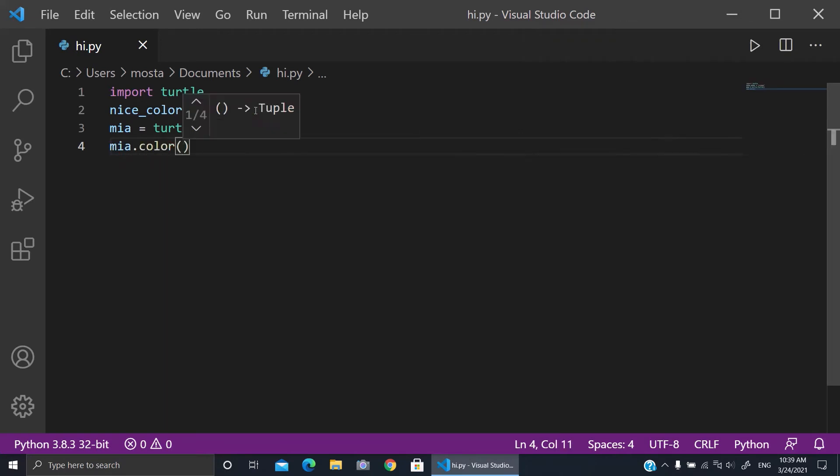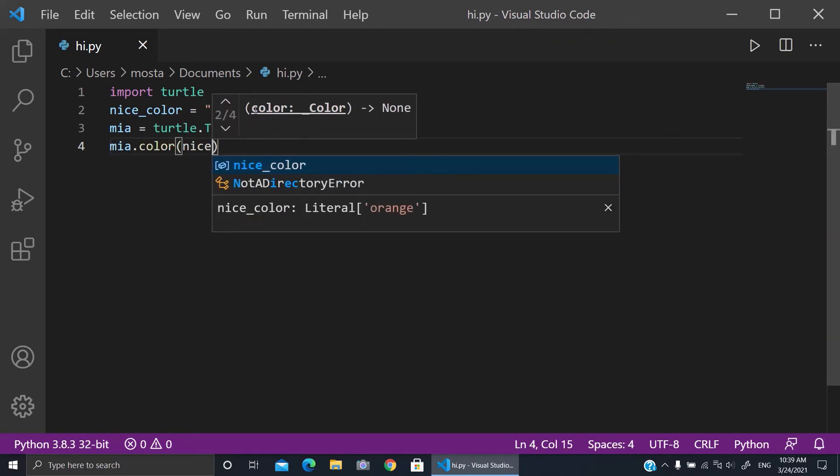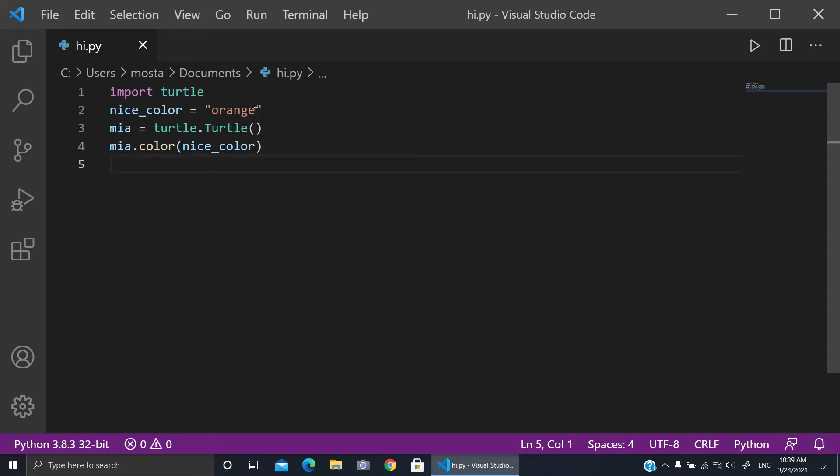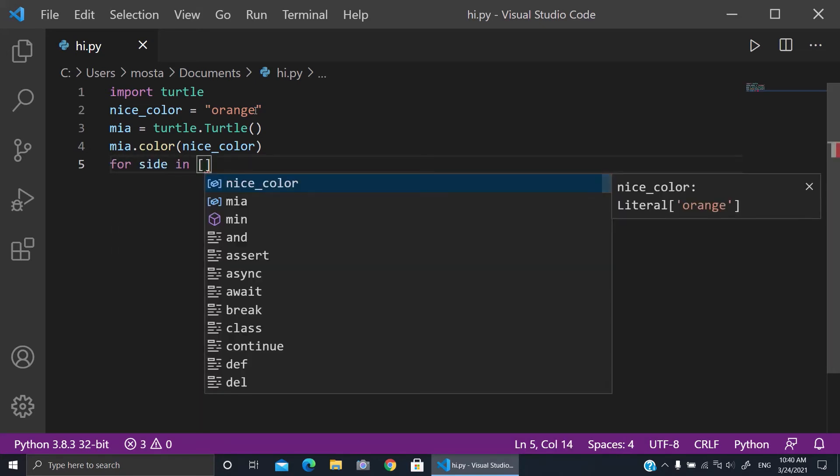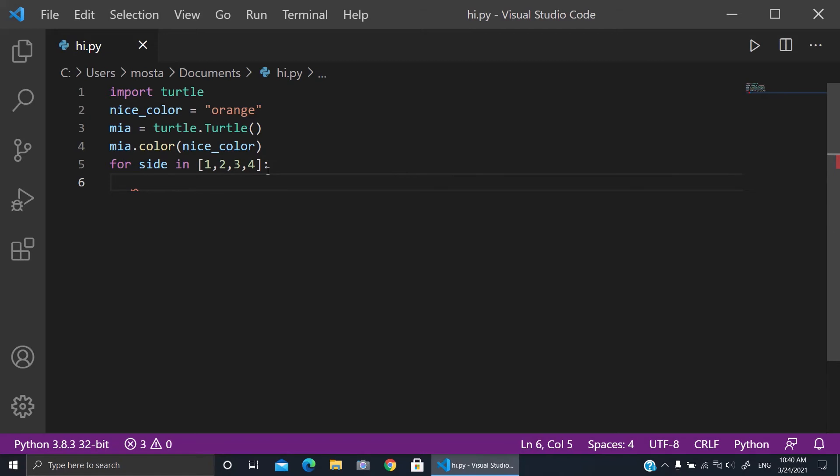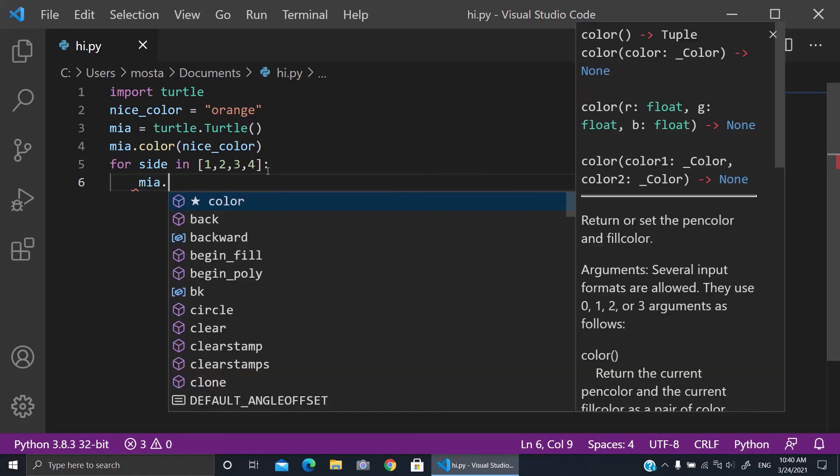Now I will make it draw a square, for example. So here, four sides: one, two, three, four. To make this four times, mia.forward(100), then mia.right...